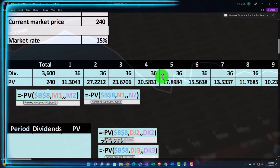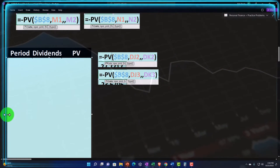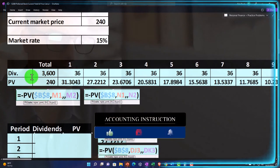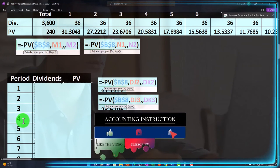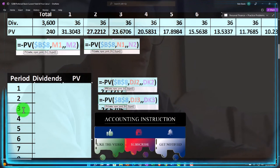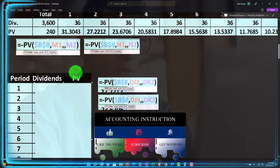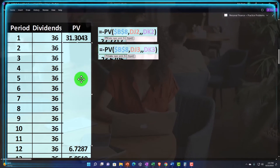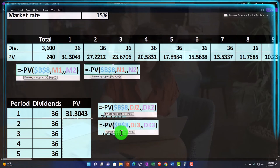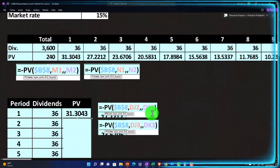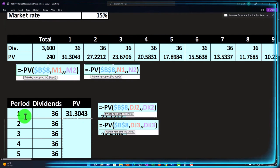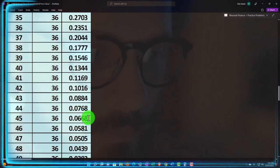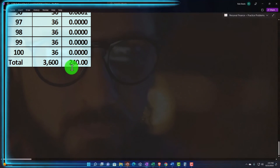You can also set this up vertically in Excel, taking periods from one down to 100. I highly recommend doing these estimates in Excel because it allows you to visualize the table. Copying cells vertically is easier, though headers may require wrapping. Taking the $36 dividend, discounting it at 15% for each period, and summing all present values gets us back to $240.